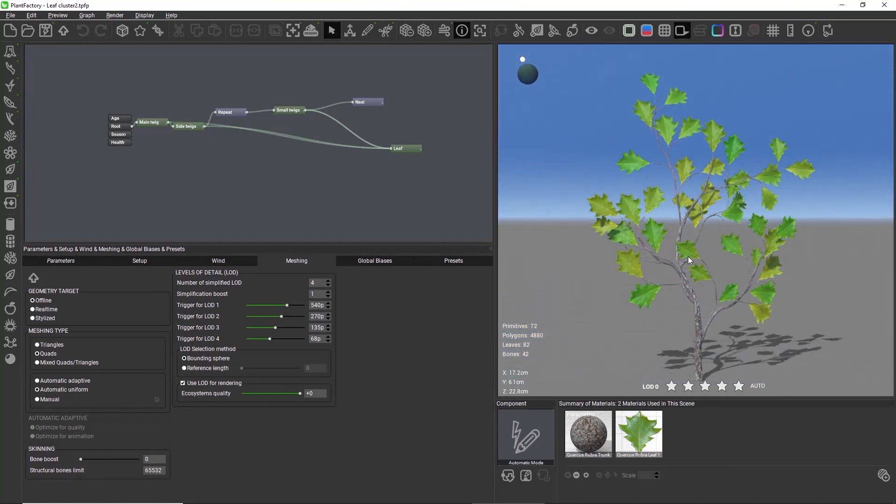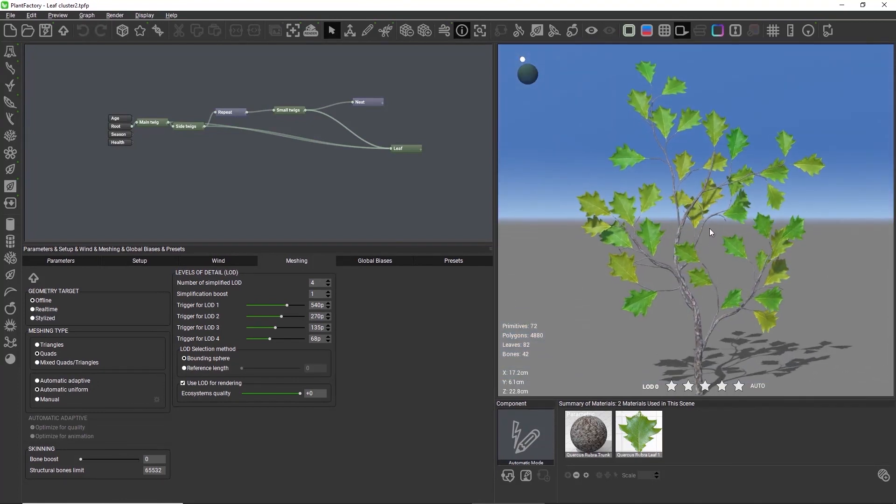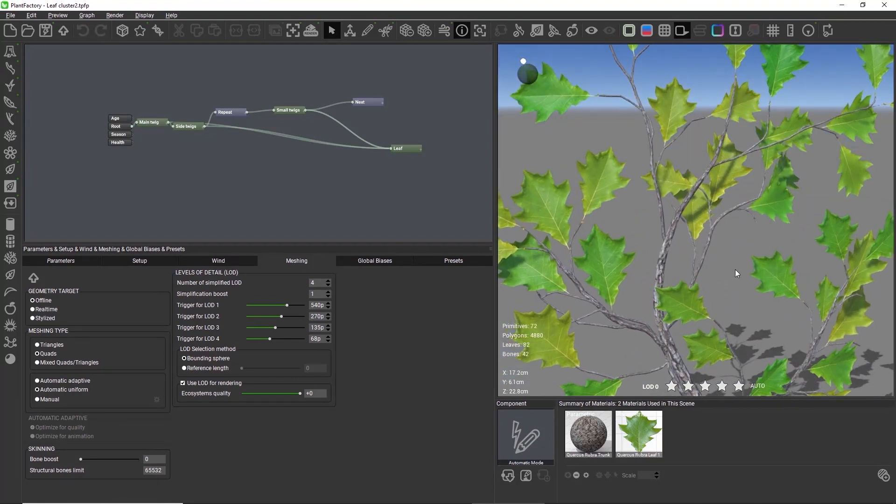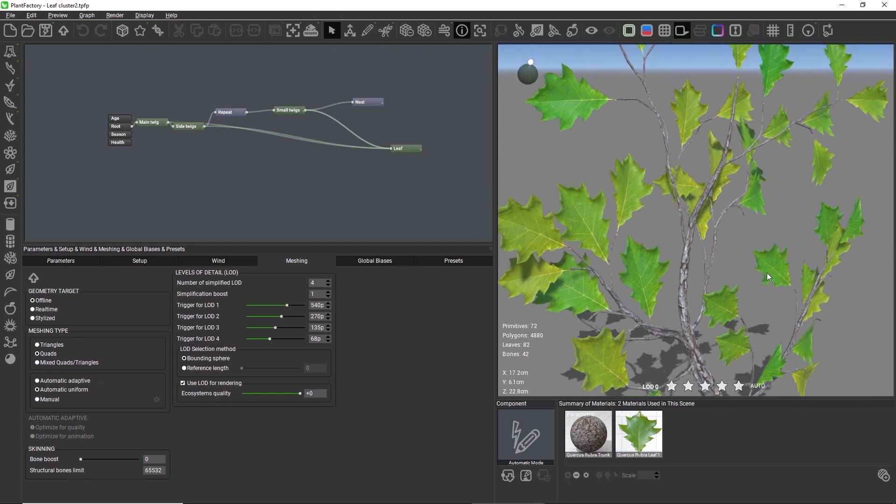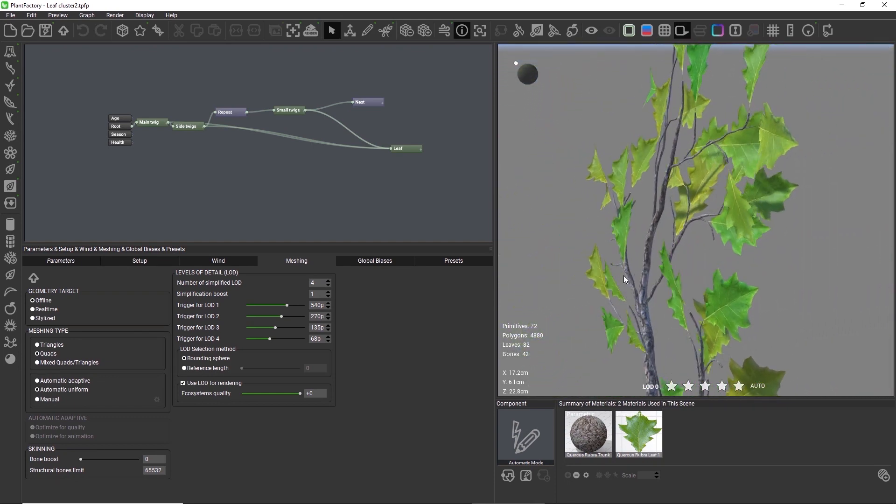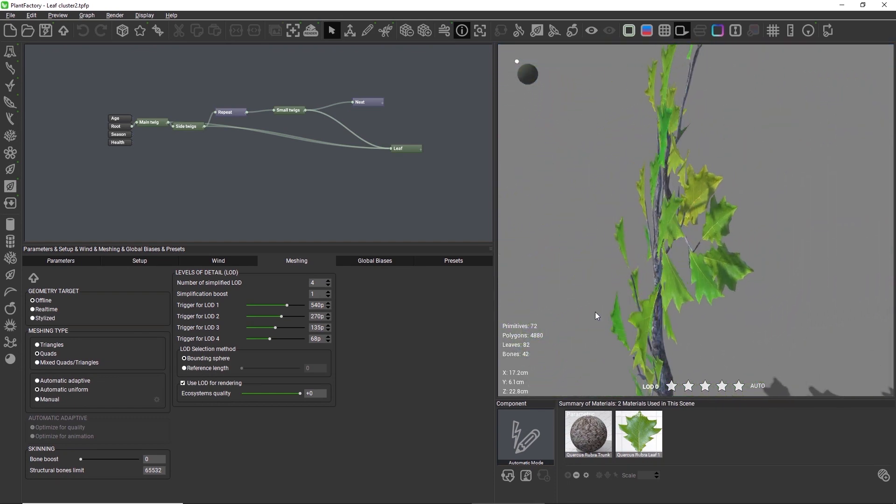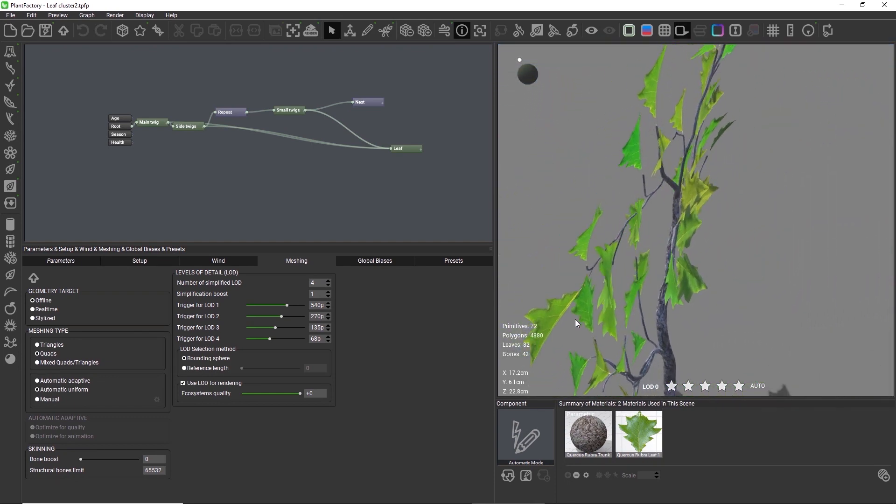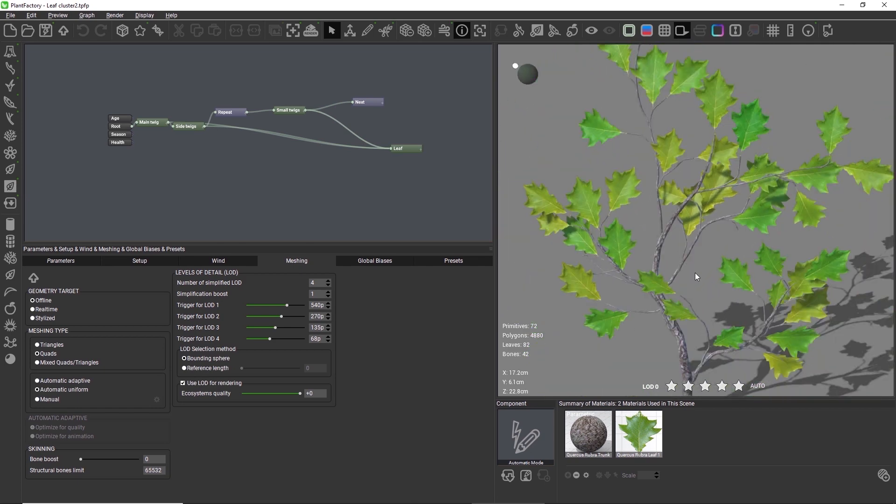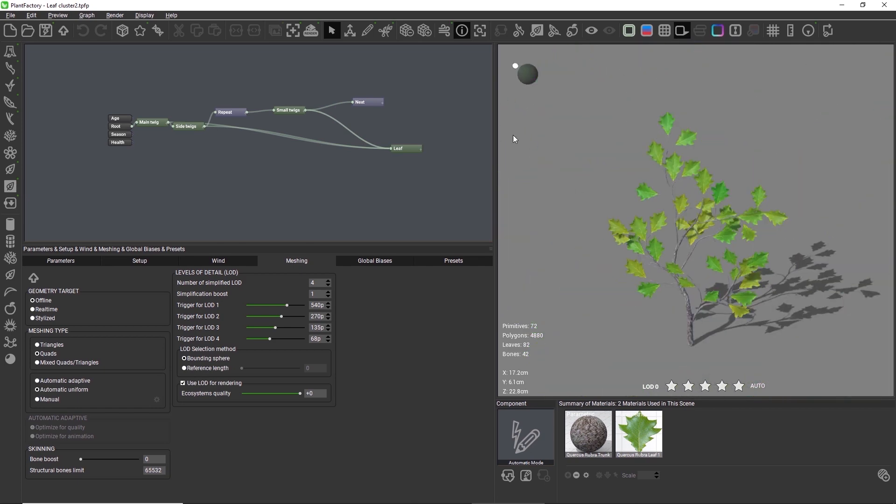When setting up a scene for a leaf cluster export, you should check that there is no intersecting geometry in your plant. There also shouldn't be too many overlapping leaves in one place, because this will look strange in a baked texture.